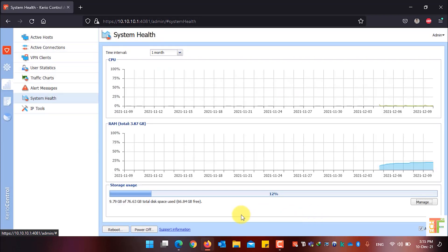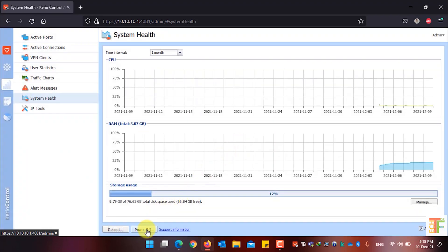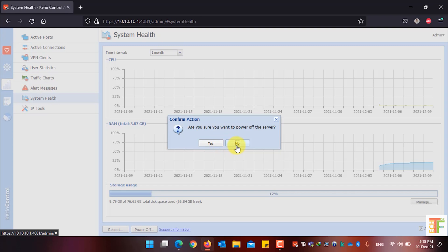If you want to reboot your system, click on the Reboot button. The system will ask you to confirm — click Yes to reboot. If you want to power off the server, click on the Power Off button, and again it will ask you to confirm. Click Yes to power off, or No if you don't want to power off the server.